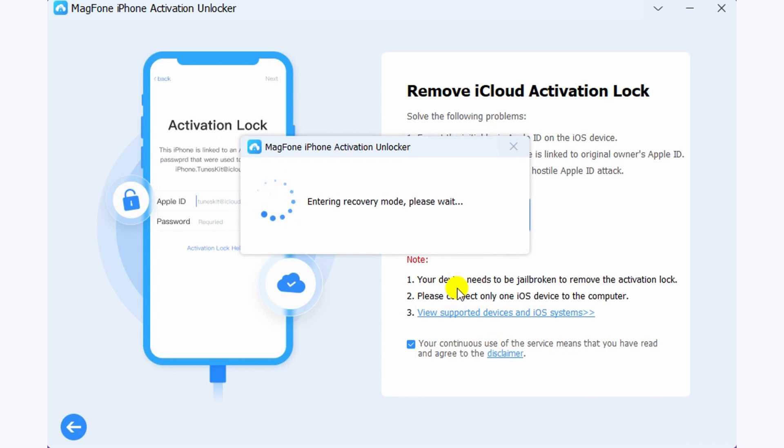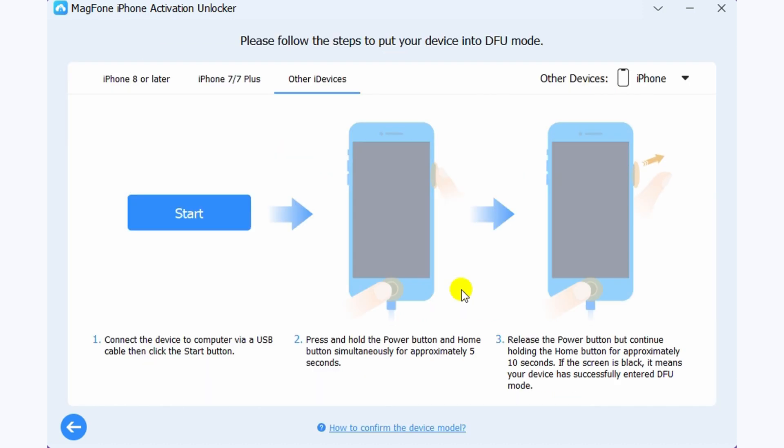With Magphone, users can easily and quickly bypass the activation lock screen without needing an Apple ID or password.